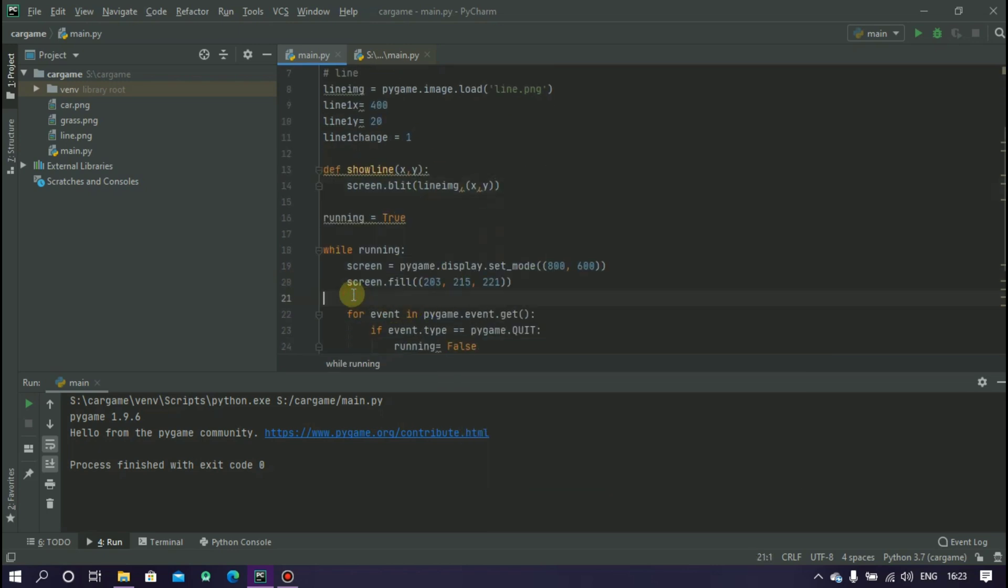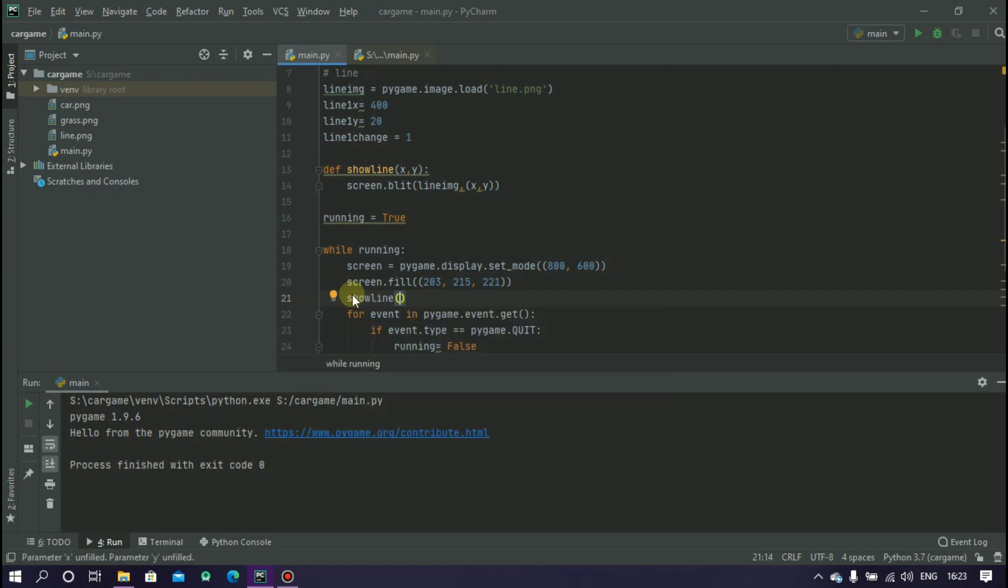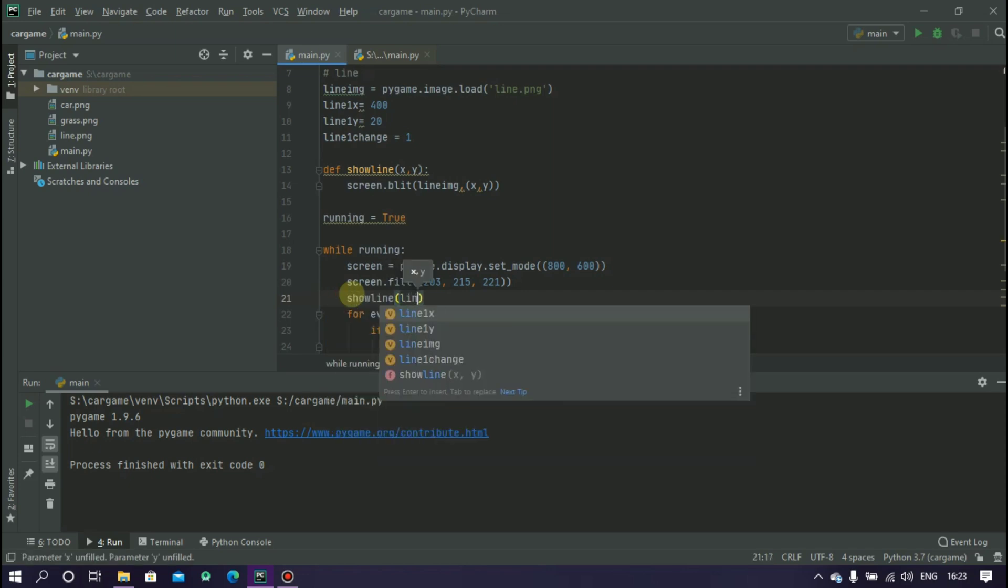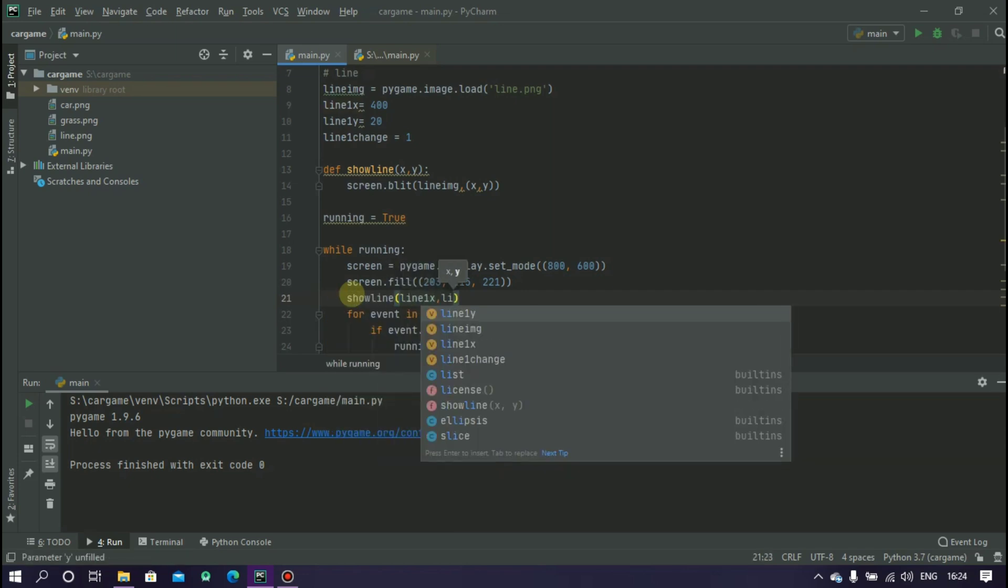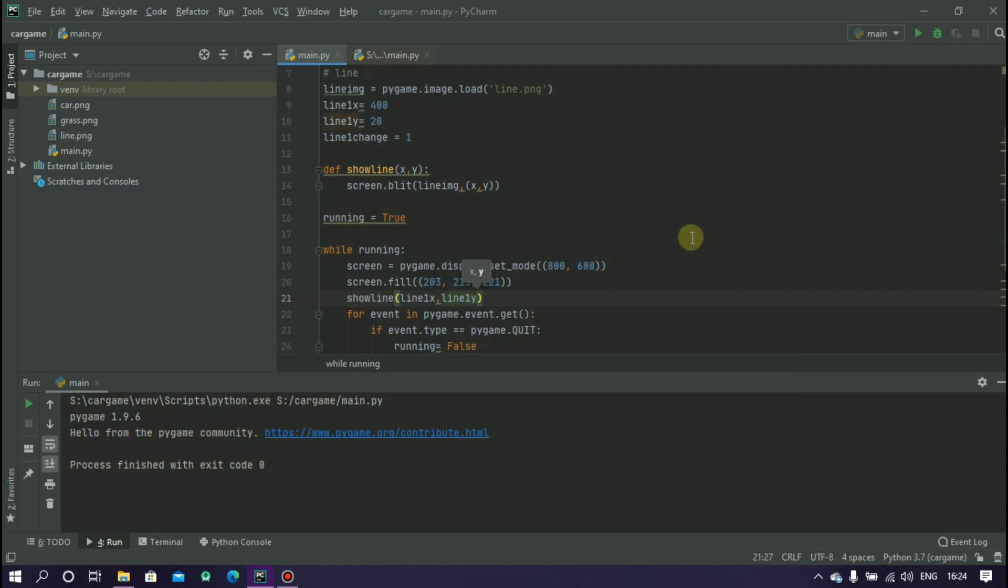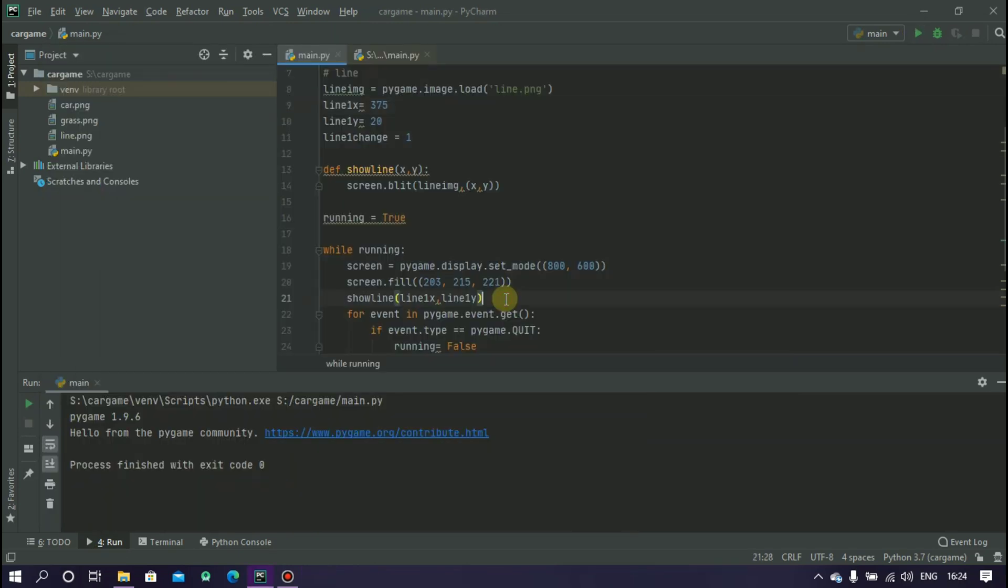Call this function inside the while loop and pass the line1x and line1y values. Let's run it. But it's still not moving.